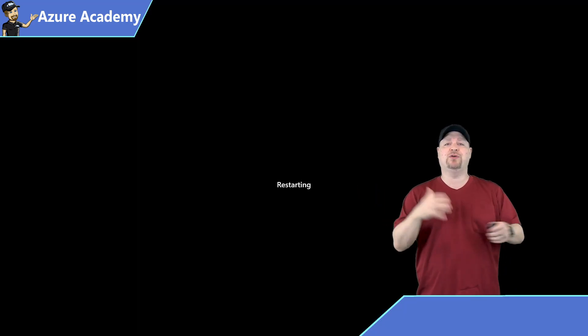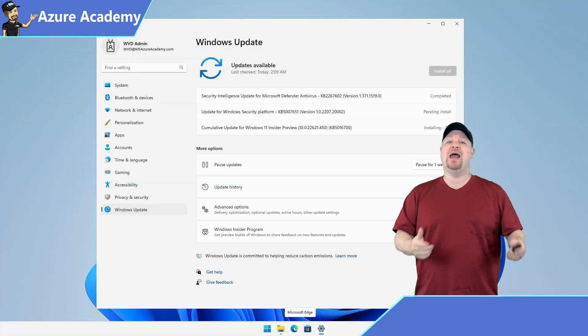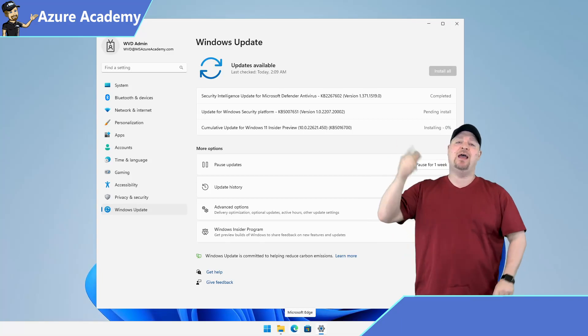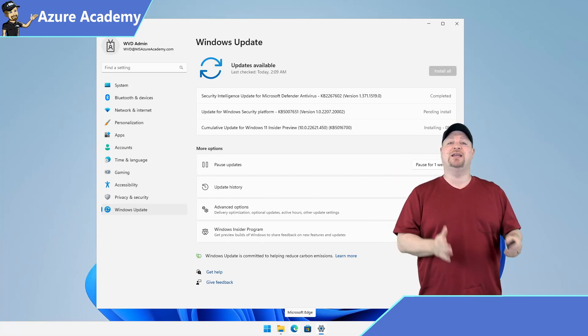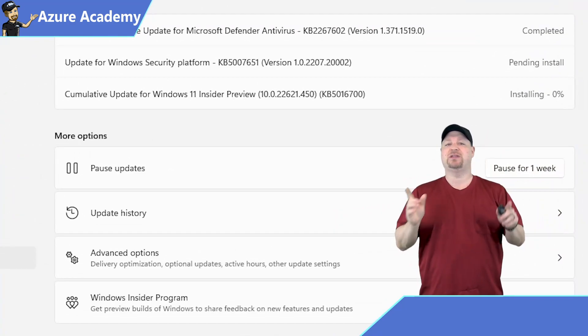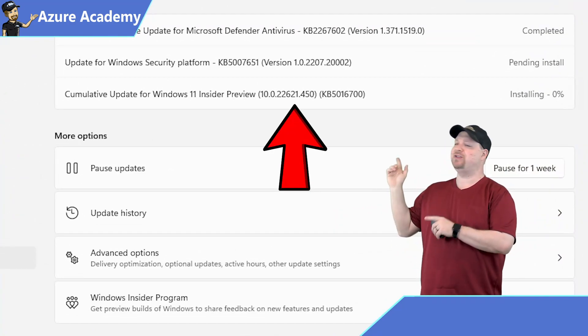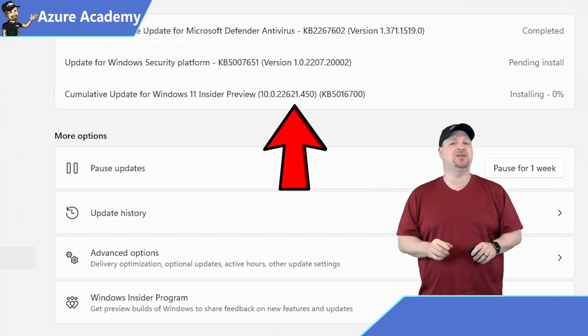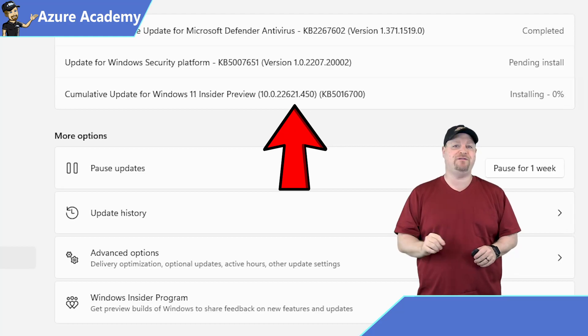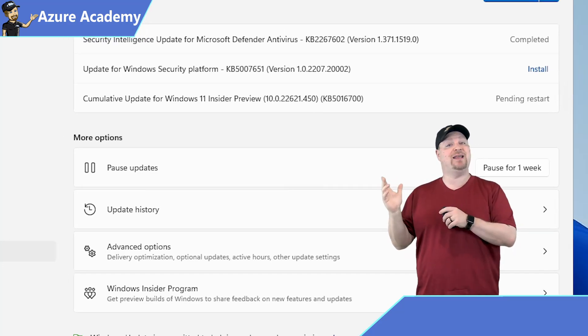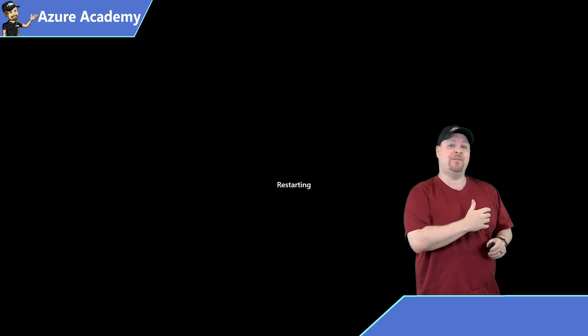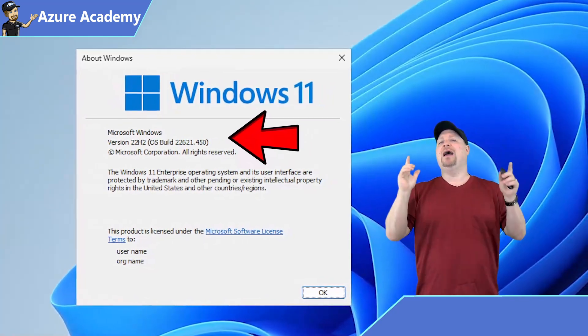Now after your reboot, your computer is going to get all synced up. And then you go back to Windows Update. And you'll see there the Windows 11 Insider preview. Just make sure that the version you're installing is 22,621.450 or newer. After that gets installed, reboot again. And now you're on the right version of the preview.